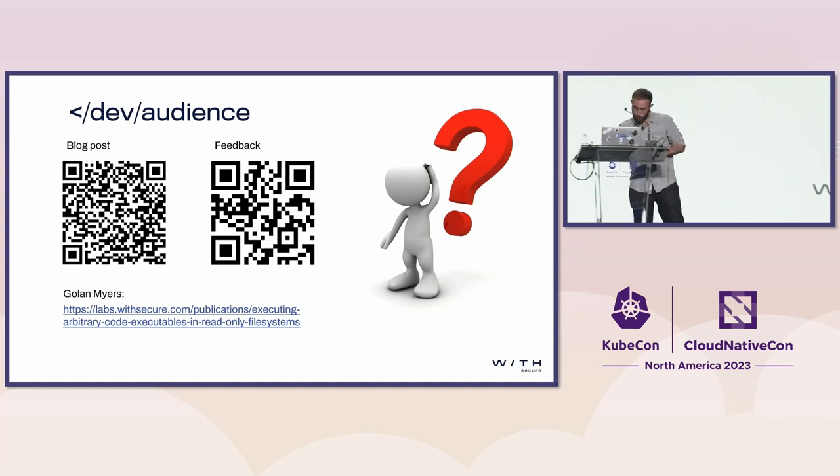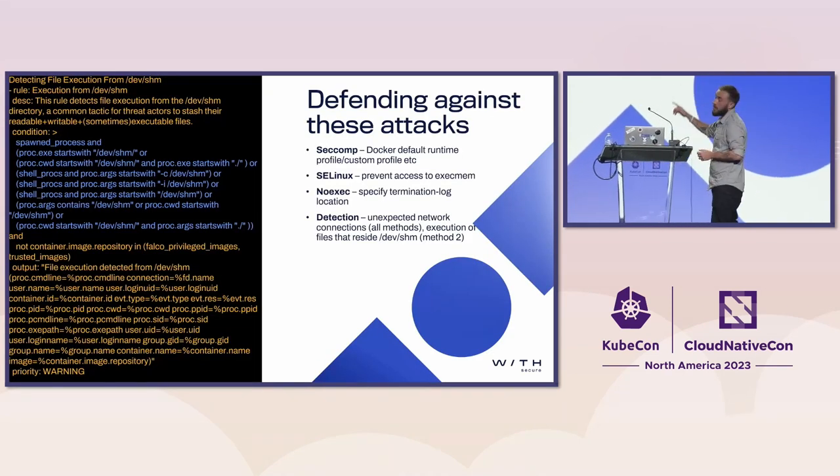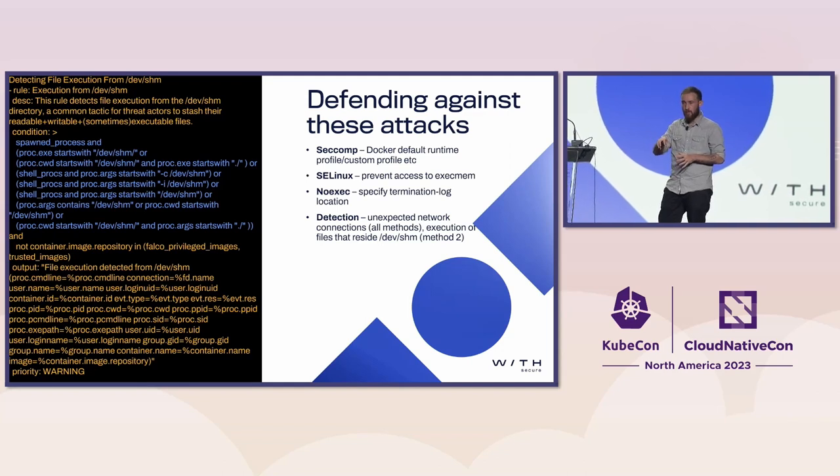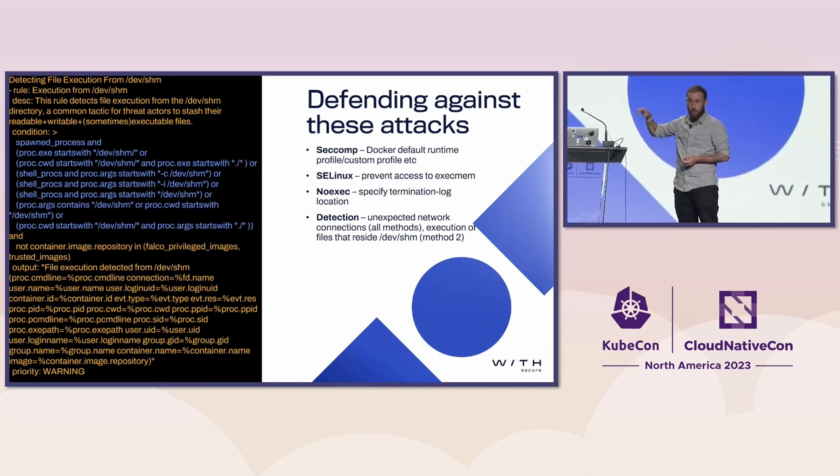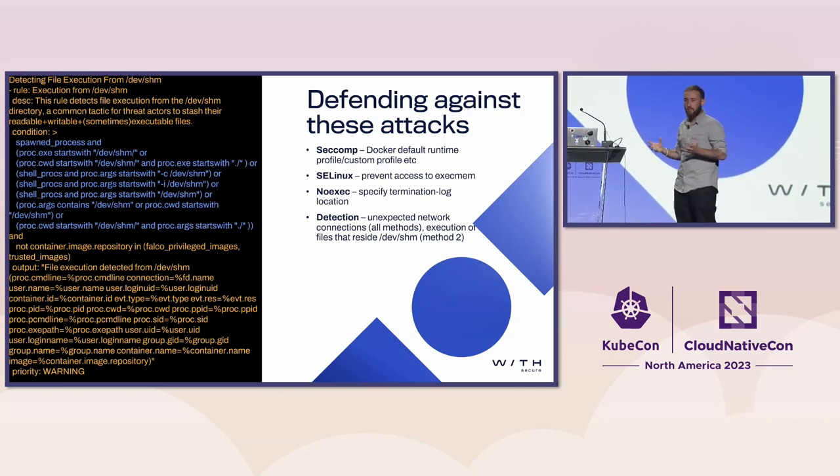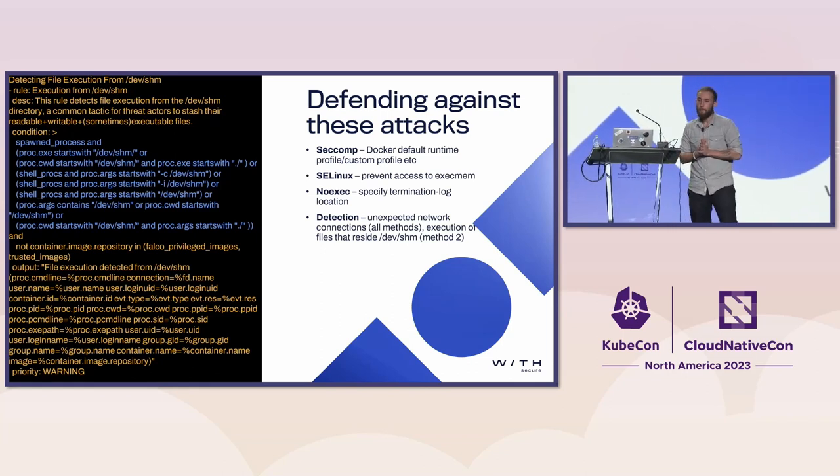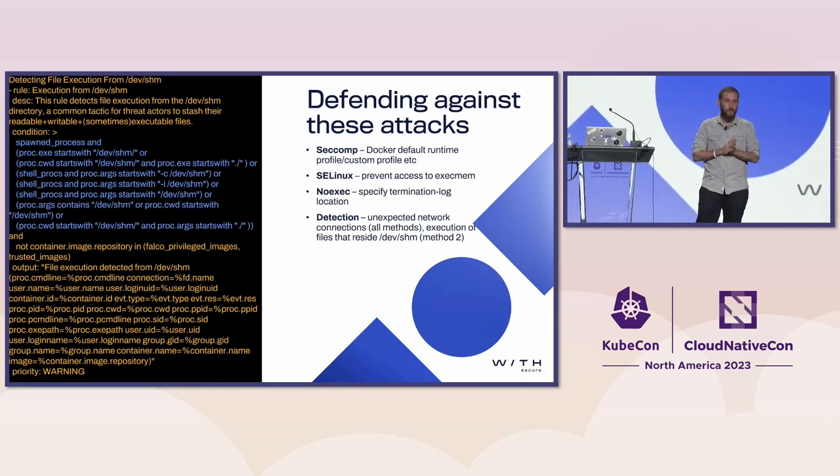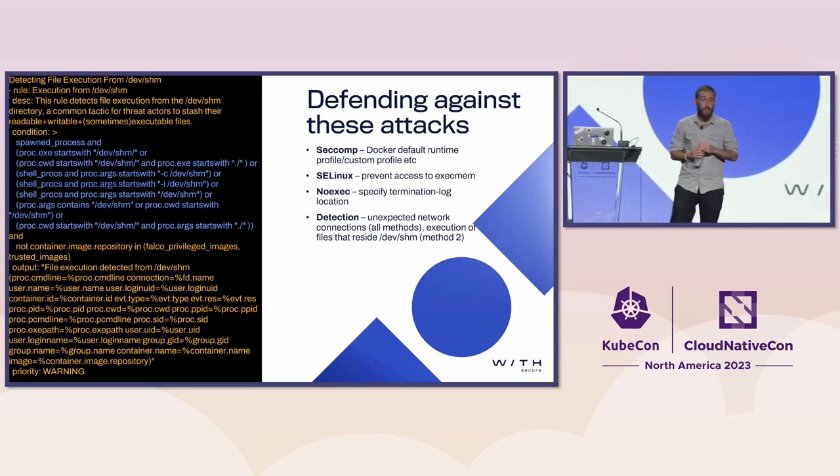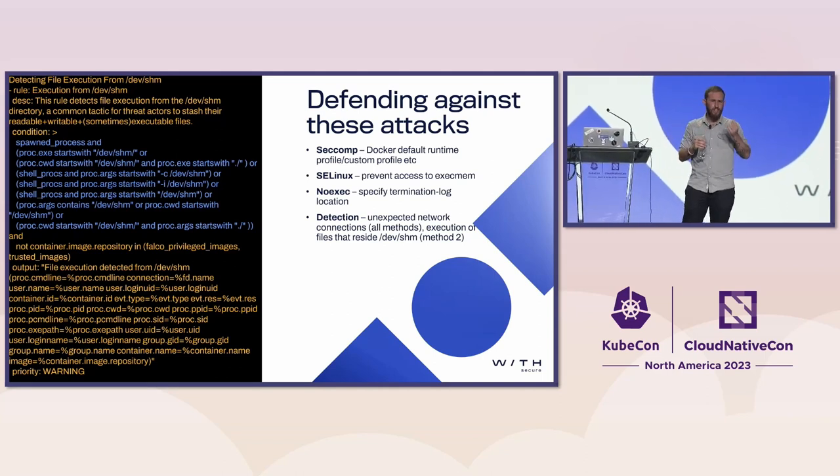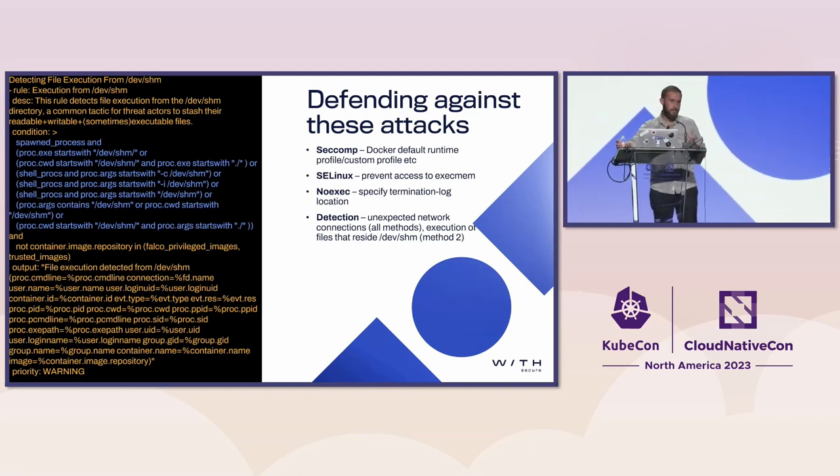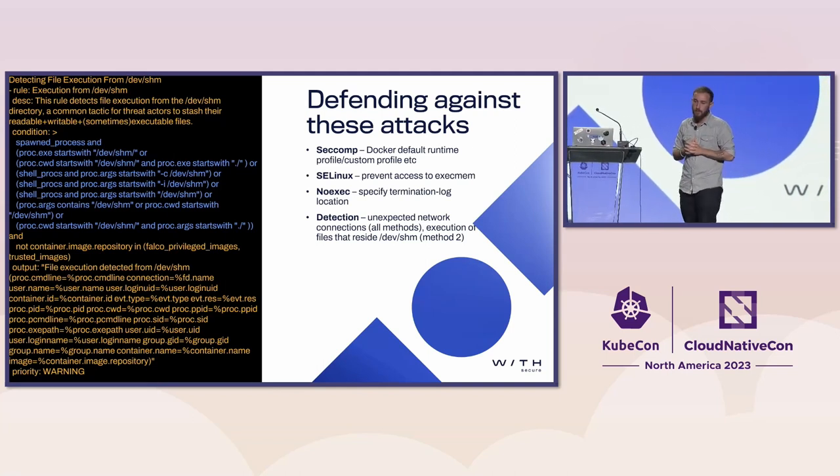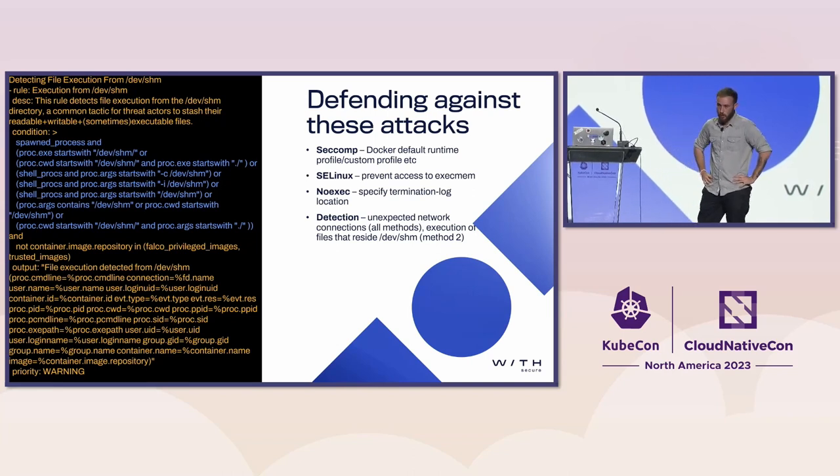I think we've got time for questions. The Falco rule is checking for any execution of files from dev-shm. The reason why it's so complex is because you can do that in many ways. You can execute it with a dot-slash directly from within dev-shm. You can use a full path from wherever. You can do it using sh or bash and then passing in the file as an argument. It's basically saying there's a lot of different ways to do something quite simple, so detection gets complicated.